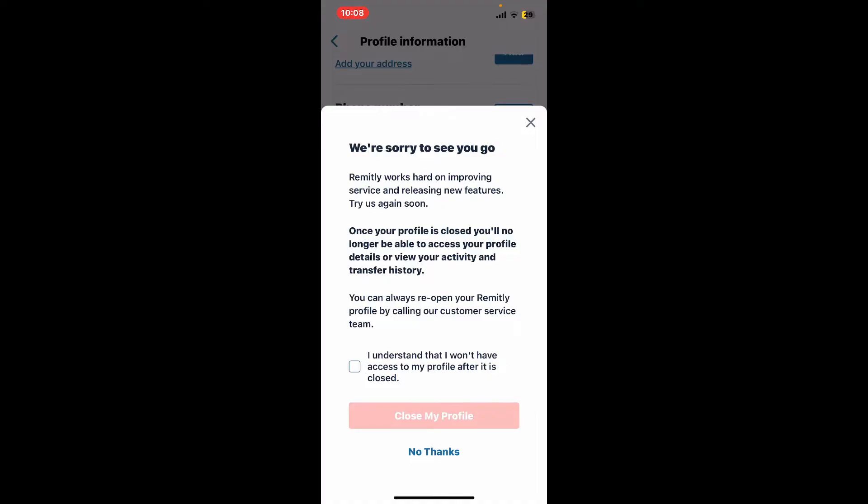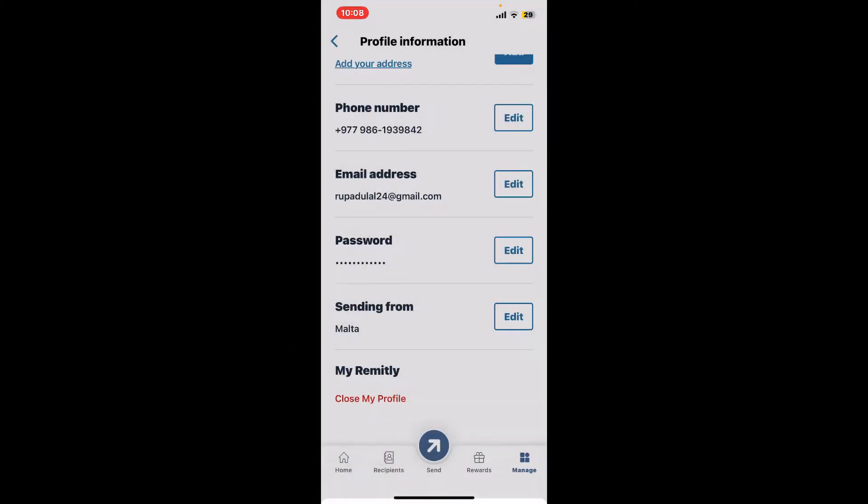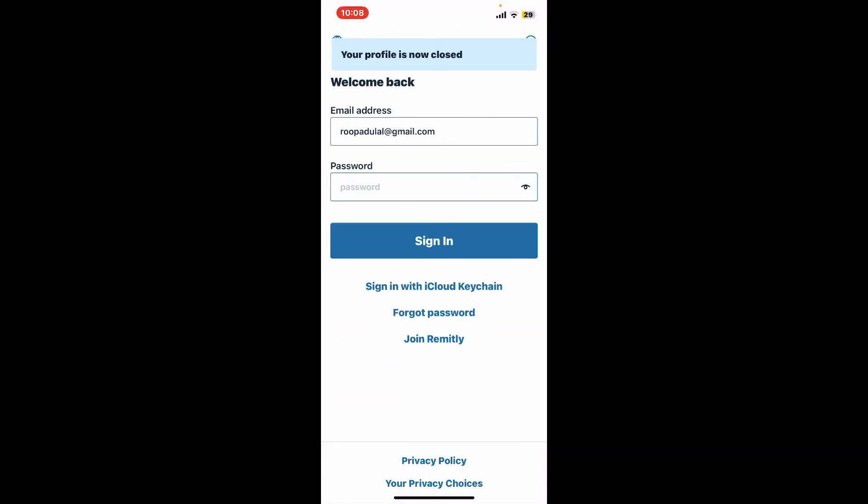To continue deletion, tap on this 'I understand' box and tap on Close My Profile. Soon after you do that, you will now be able to close your profile on Remitly.